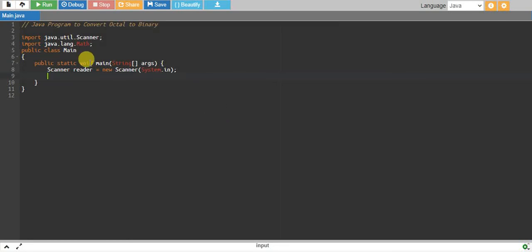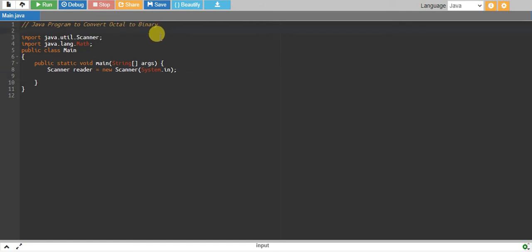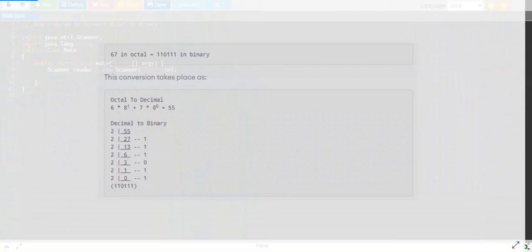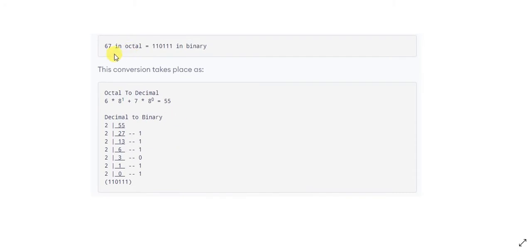Hello, in this tutorial we will write a Java program to convert an octal number to a binary number. For example, we have the octal number 67 and its binary equivalent is 1100011, and the conversion will take place something like that.